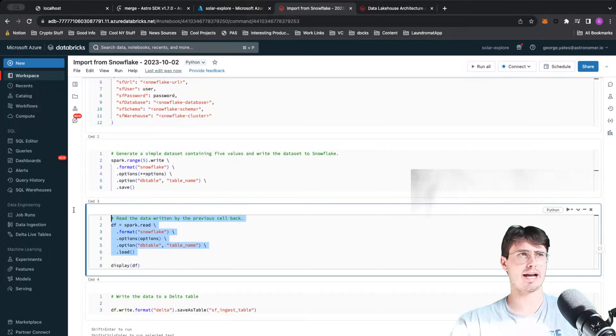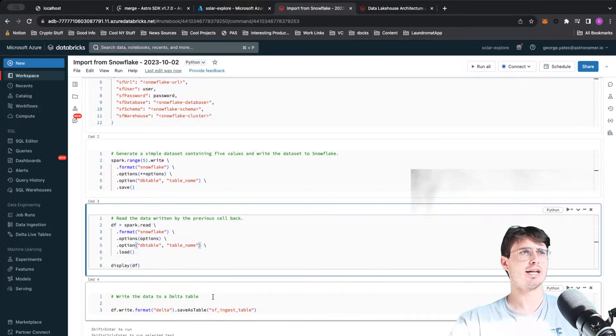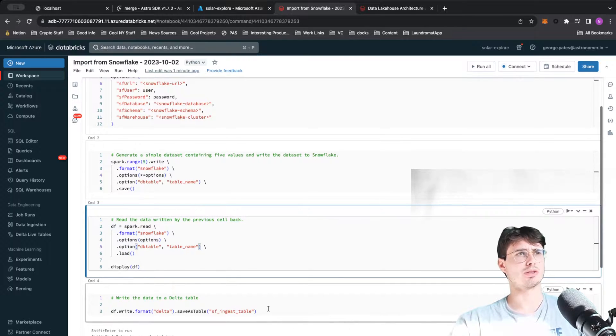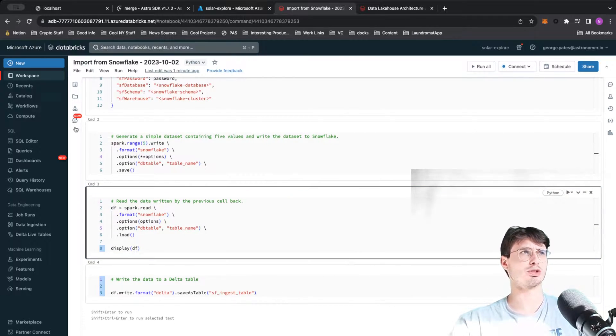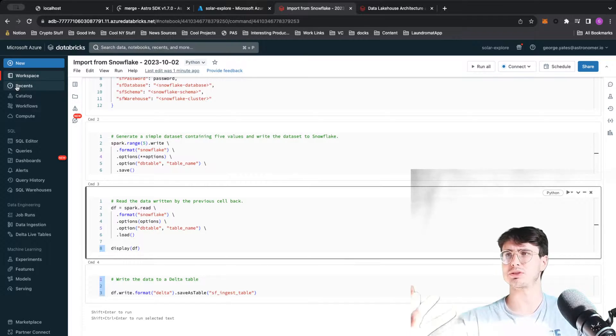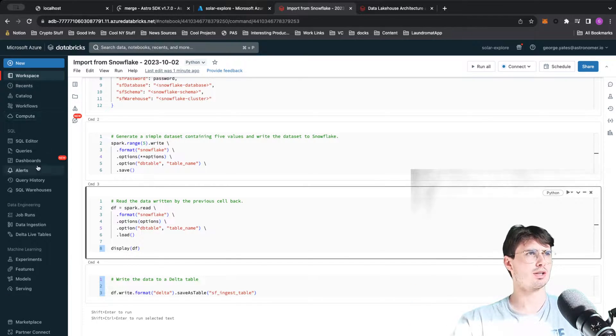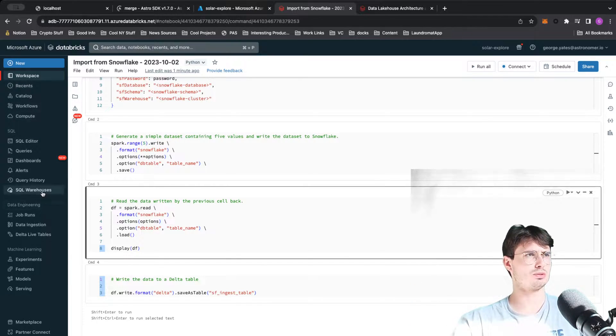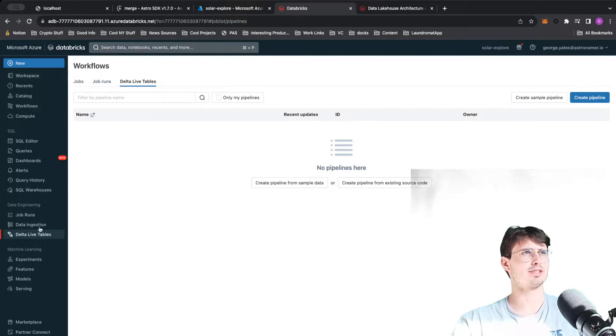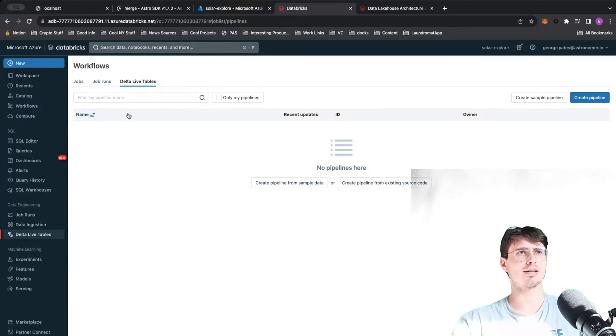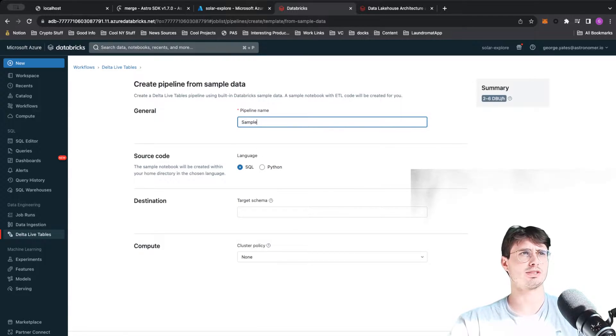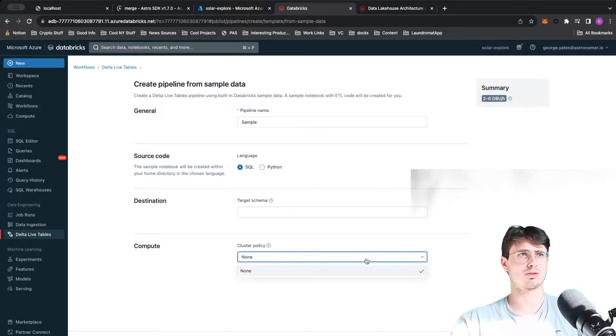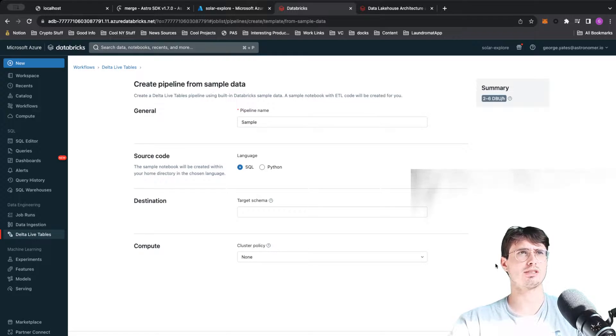We can also write it to a local Delta table as well. Delta tables are like local Databricks tables. If I go into Delta Live Tables, you can see create a pipeline from sample data, sample test, cluster policy none, create.